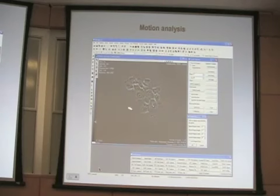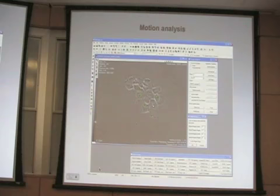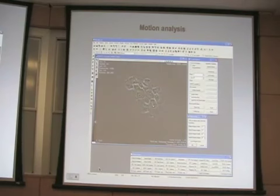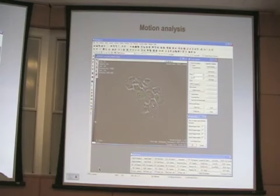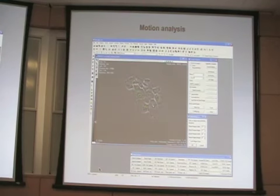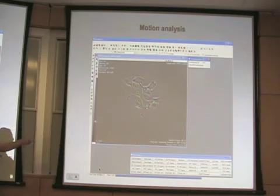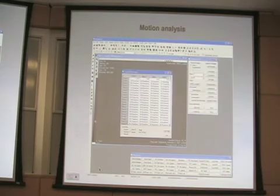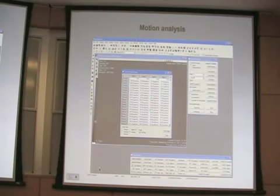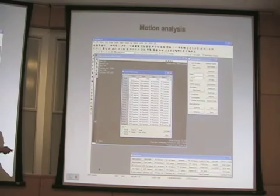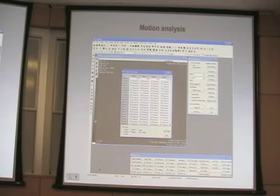Once we collected data with one of these systems, we transferred them into MetaMorph for further motion analysis. We used the track objects tool, which allows you to place rectangular regions in the area of interest and follow the tracking process over time. You end up with a whole bunch of data characterizing the movement of individual cells or cell groups, including data on position, velocity, and distances.